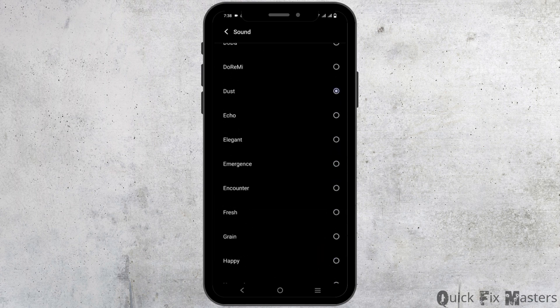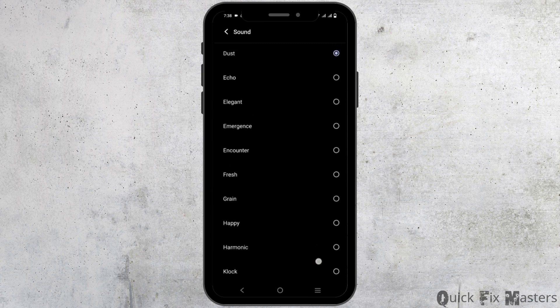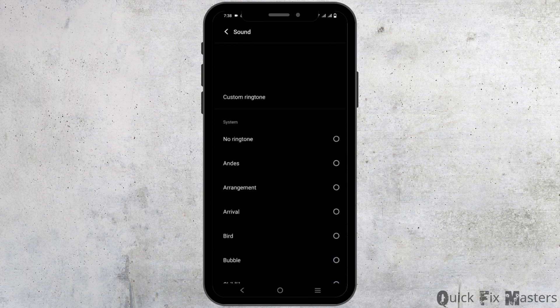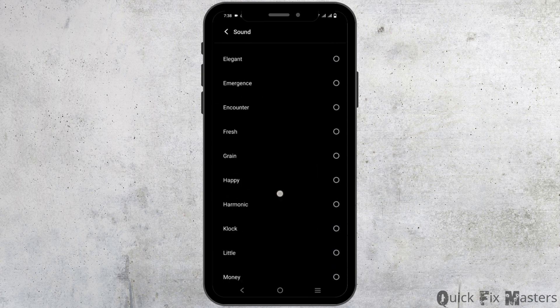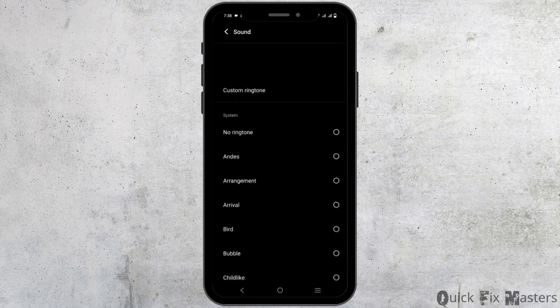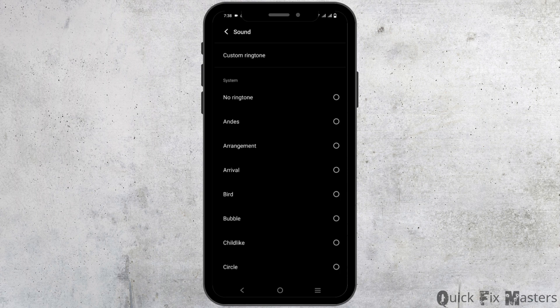You can even create a customized Instagram notification sound if you want. To select it, just tap on it and you're good to go.